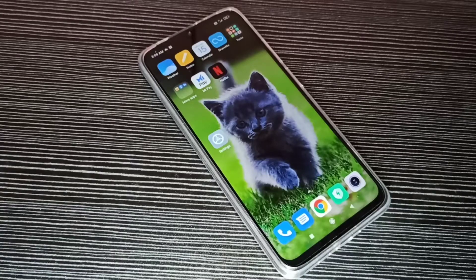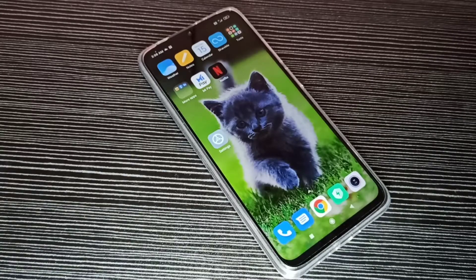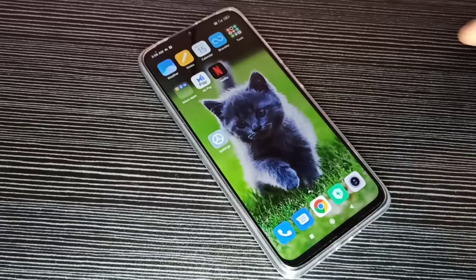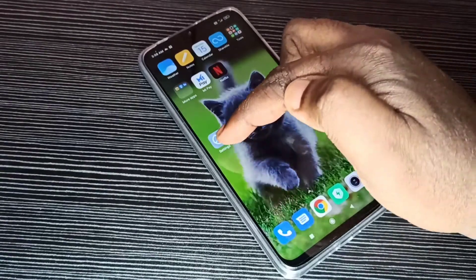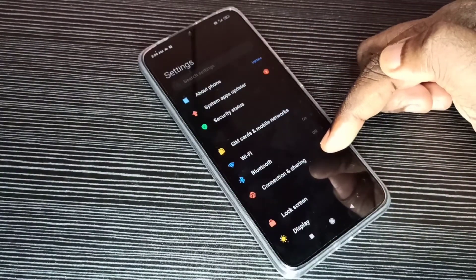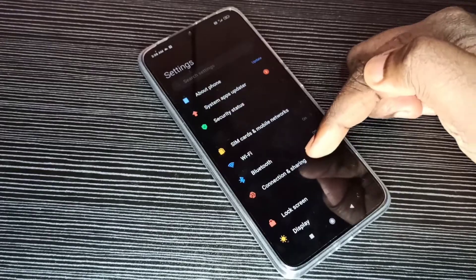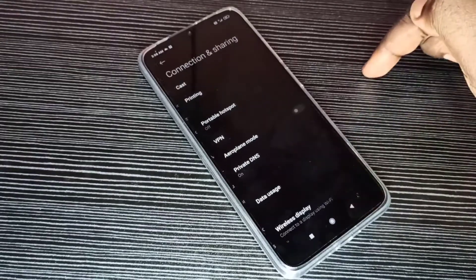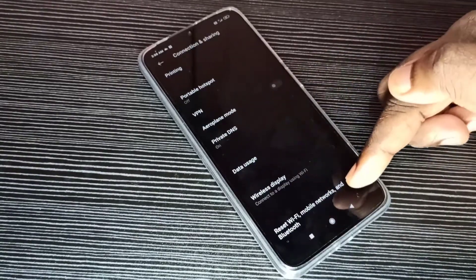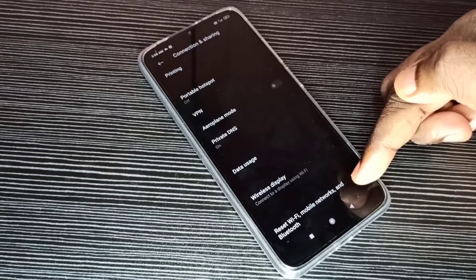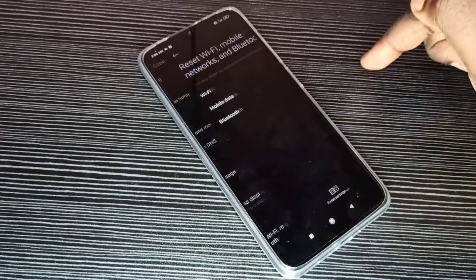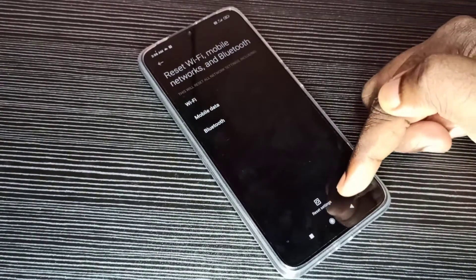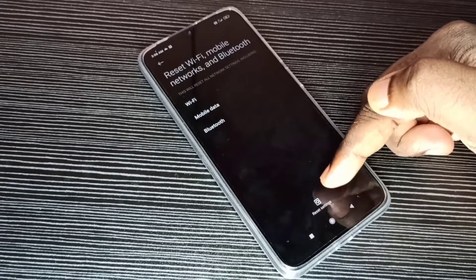Hi friends, this video shows how to reset network settings. Open Settings app, then select Connection and Sharing. Tap on this, then go down and tap on Reset Wi-Fi, Mobile Networks, and Bluetooth. Here you can see Reset Settings, tap on this.